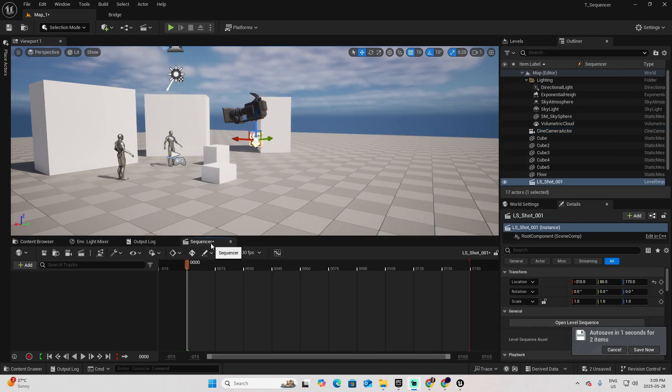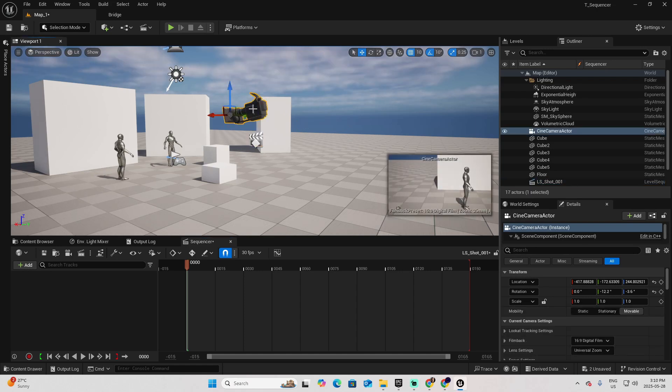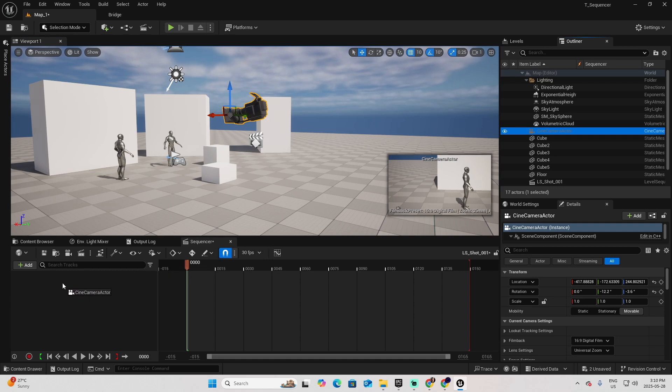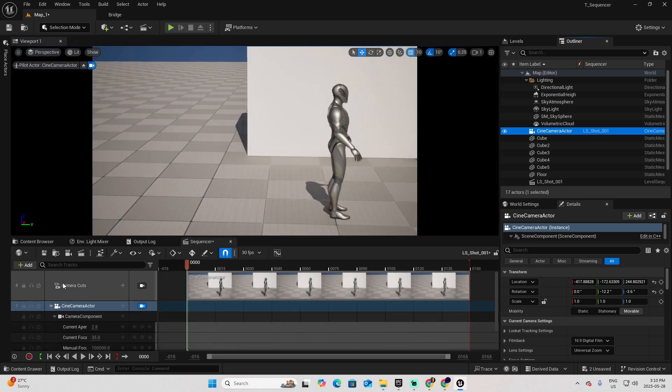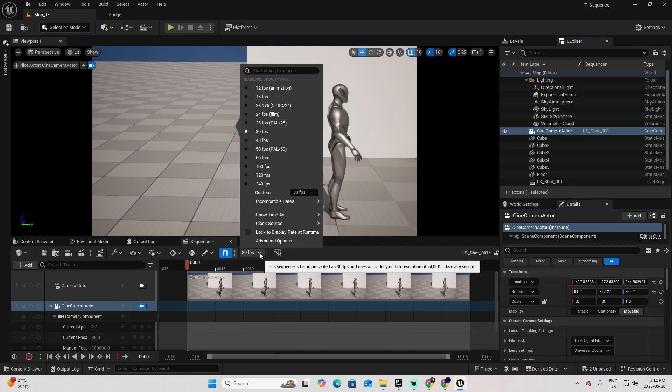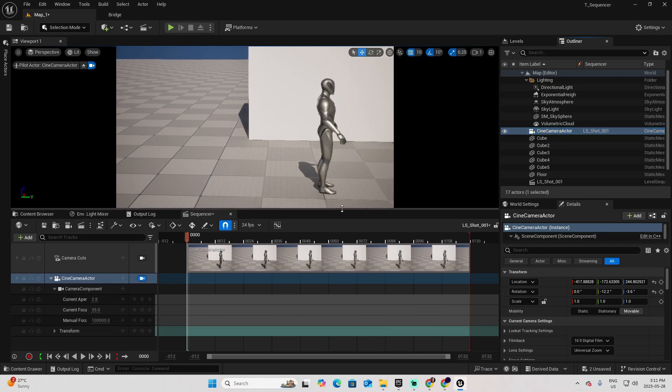At the bottom, in the sequencer, you can see the LS Shot001 that we created. Now we can add elements for this sequence. The first actor I want to control with the sequencer is the camera. Select the camera. You can pick it here on the viewport or you can pick it in the outliner. From the outliner, drag the camera inside the sequencer in this section to the left. First, I'm going to change the 30fps to 24, which is the usual film rate. Now I will start creating keyframes for this shot.